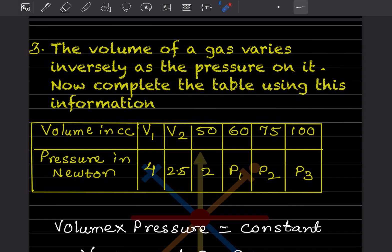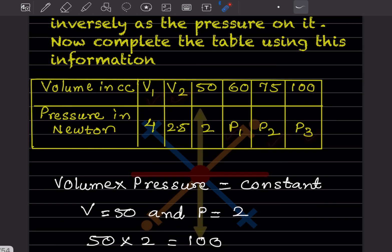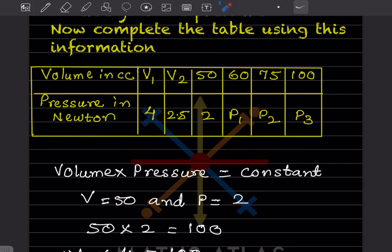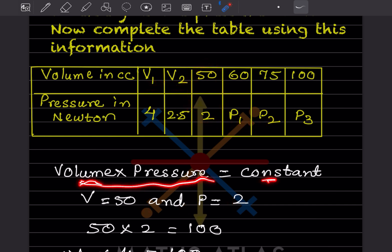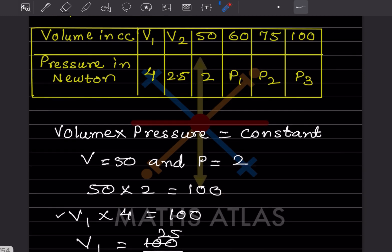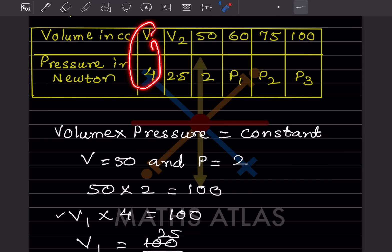The volume of a gas varies inversely as the pressure on it — complete the table. Since volume × pressure = constant, we use a known pair: volume = 50, pressure = 2, giving constant = 100. We'll use this constant to find all missing values in the table.